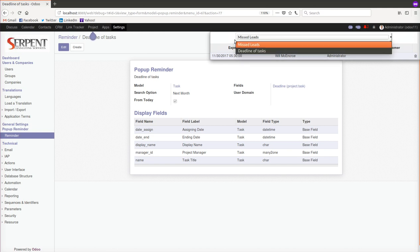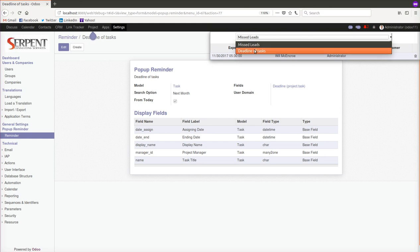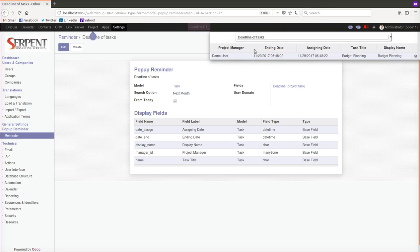Let's say only the sales people will be logged in, they will be only able to see the missed leads. Whoever is the responsible for the project, he will be only able to see the deadline of tasks. This is supporting the default control of the access.